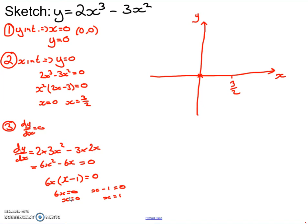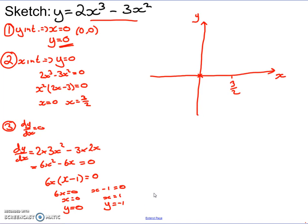Using these x-values to find the y-coordinates: when x equals 0, y equals 0 as established from the y-intercept. When x equals 1, substituting into the original equation gives 2 times 1 cubed minus 3 times 1 squared, which is 2 minus 3, giving y equals negative 1. So the two stationary points are at (0, 0) and (1, -1).